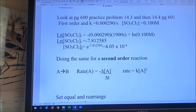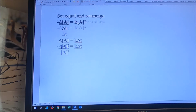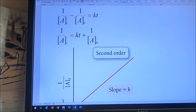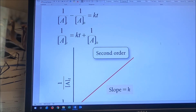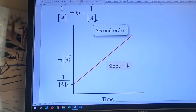Now we can do the same thing with a second order reaction. We go through the same process with A going to B, and the rate order is now second order. We set equal and rearrange, and we get this equation: one over A at time T minus one over A at time zero is equal to KT. This can be written as one over A at time T equals KT plus one over the concentration of A at time zero. So a graph of one over concentration as a function of time is going to be a straight line with a positive slope.